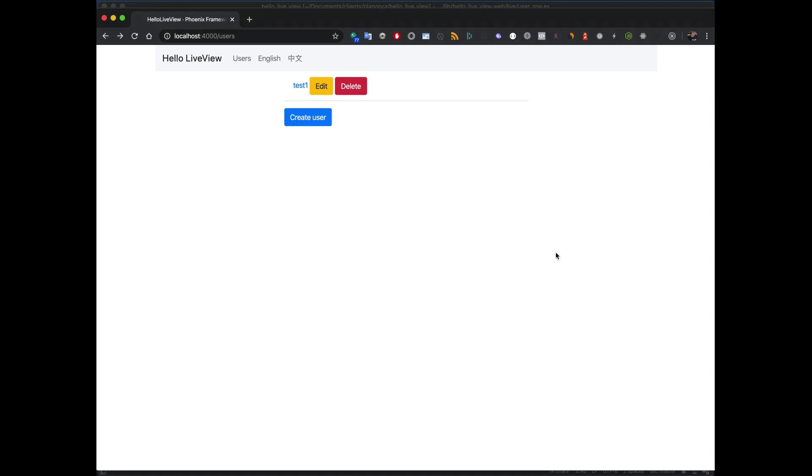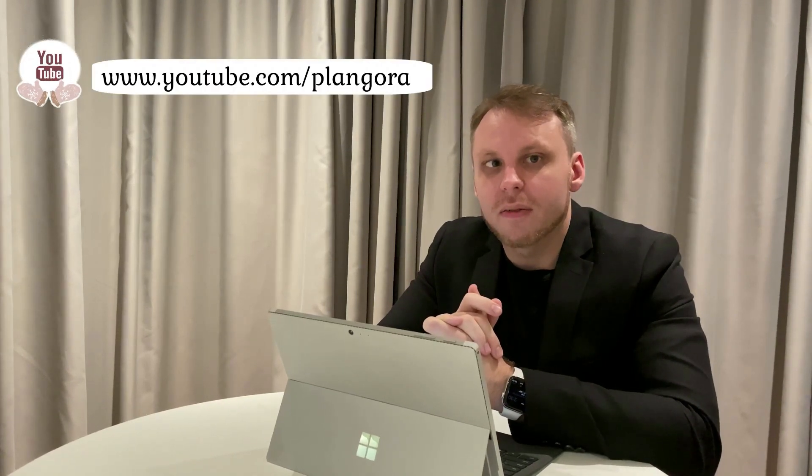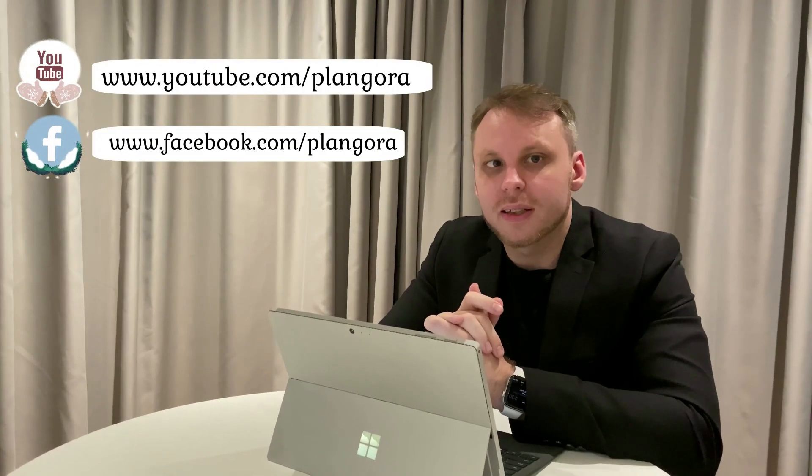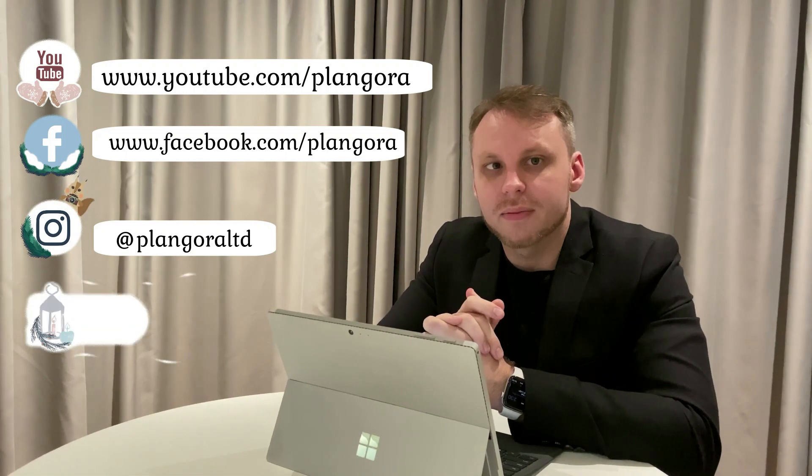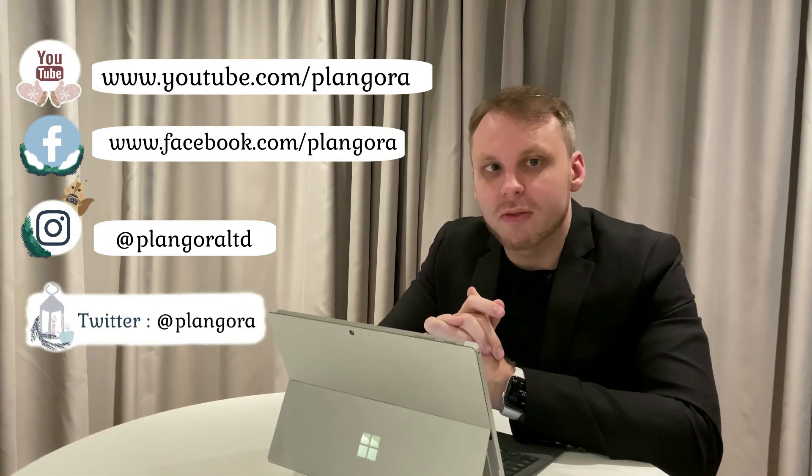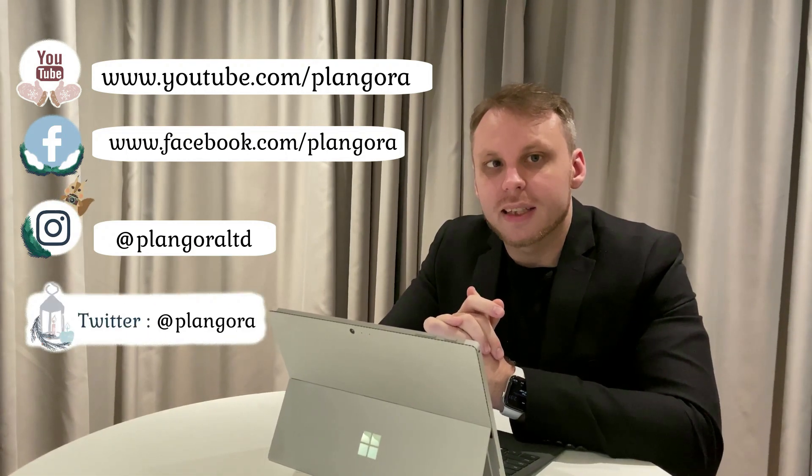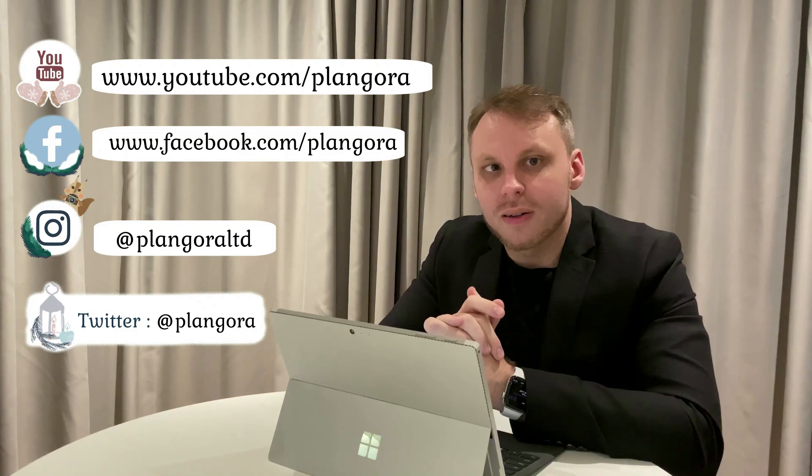Hi! Please feel free to ask us any questions about Elixir, Flutter, or anything else for programming. Here's our YouTube channel, Facebook, Instagram, and Twitter. We will answer your questions every Friday.